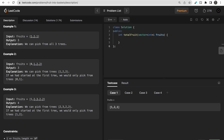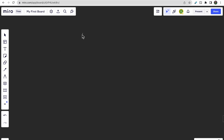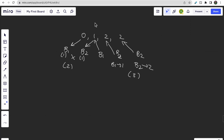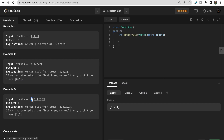For the test case [0, 1, 2, 2]: if you start at index zero, you pick type zero in basket one, type one in basket two, then type two won't fit — you stop with only two fruits. But if you start at index one, you get type one in basket one and both type twos in basket two, giving three fruits. So starting position determines the maximum answer.